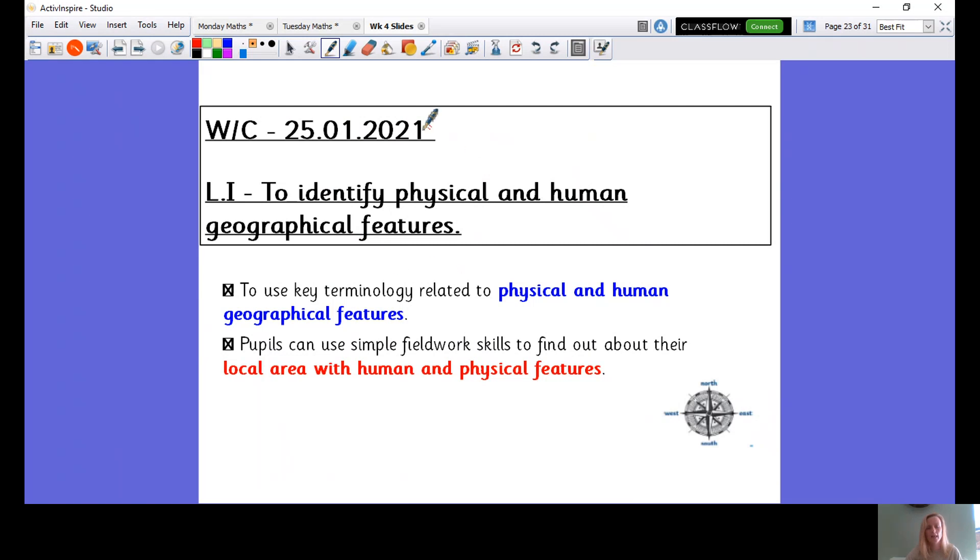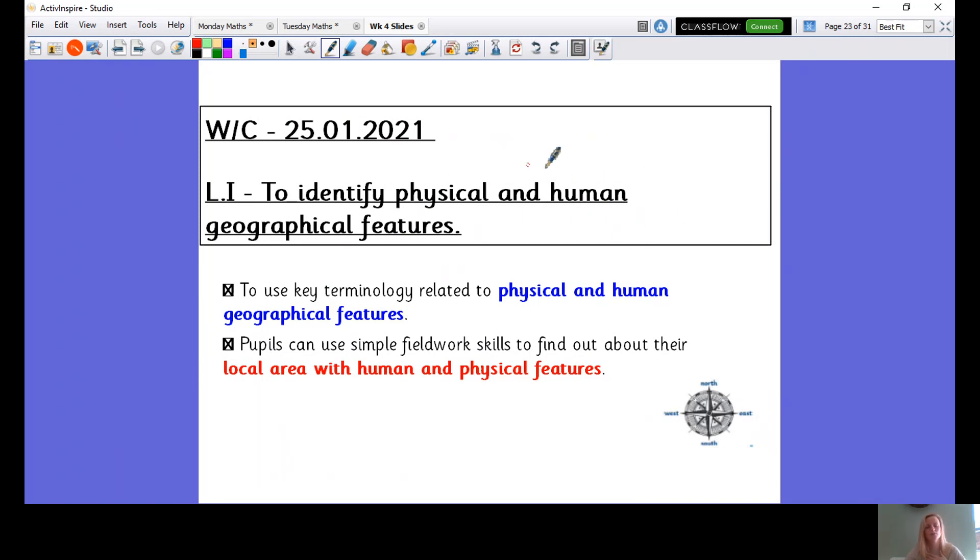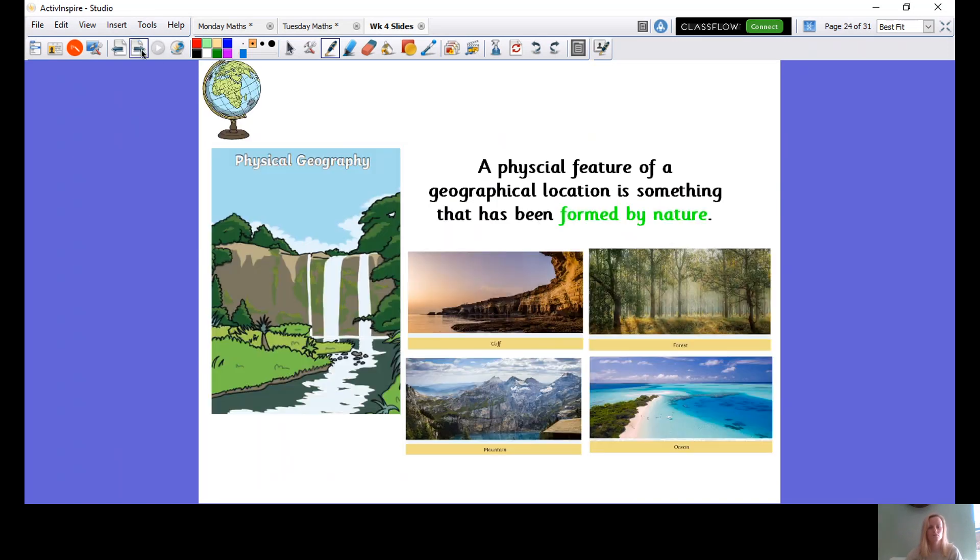So today we are going to be using our observation skills and of geography, our observation skills of things around us and how that relates to different types of geography. Our learning intention today is to identify physical and human geographical features. So could you say physical and human? That's right. Human were humans. So let's find out about that key terminology.